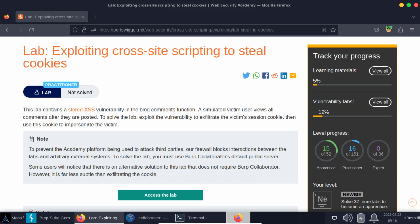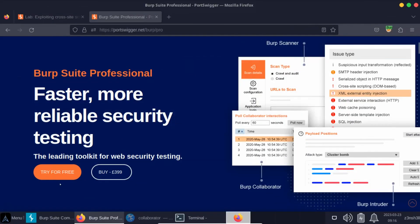The bad news is that this particular lab is designed to be solved using Burp Collaborator — a feature that's only available in the professional version of Burp. So if you've got plenty of spare cash and you want to run the easy version of this lab, solving it the way it was intended, you can purchase a year subscription. We're going to be looking at the alternate solution, assuming that you don't have the professional version of Burp Suite.